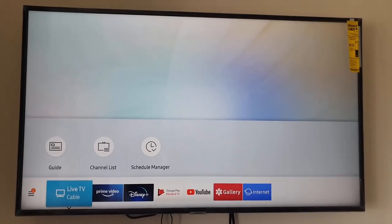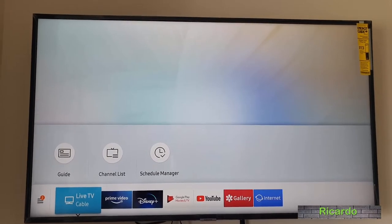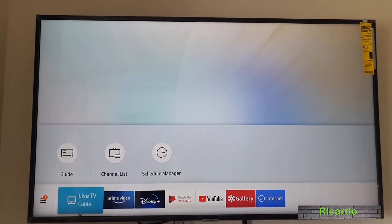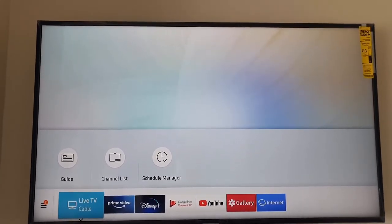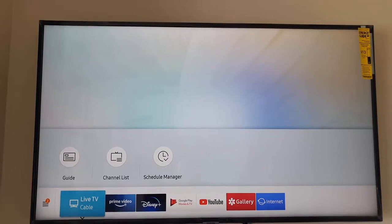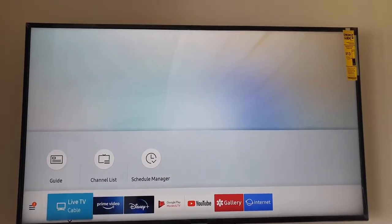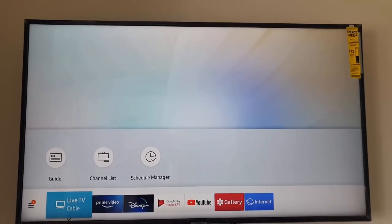Hey guys, Ricardo here and welcome to another blog tech tips. In today's tutorial guys, what I'll be showing you to do on your Samsung TV is how to reset the picture.